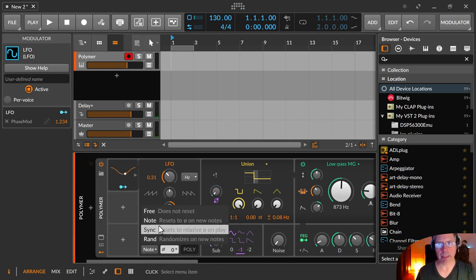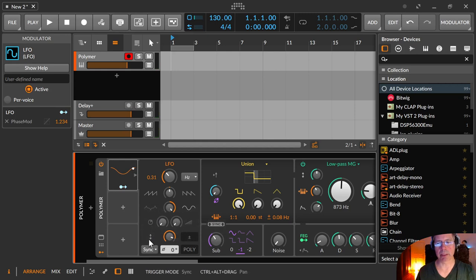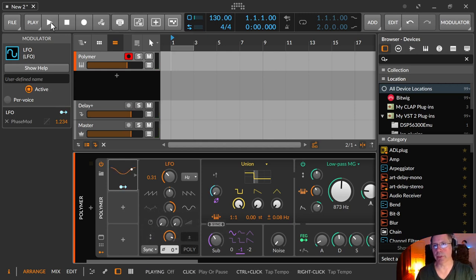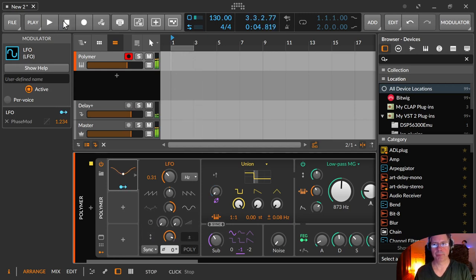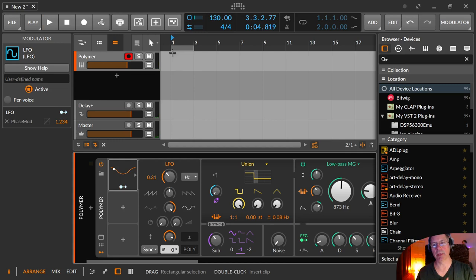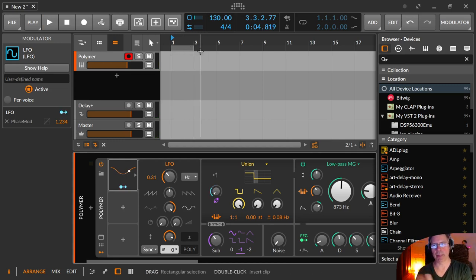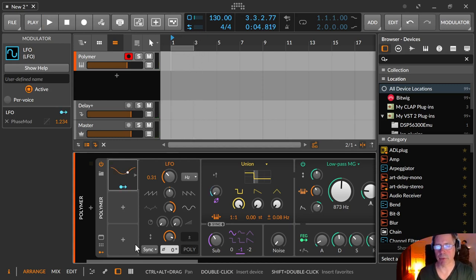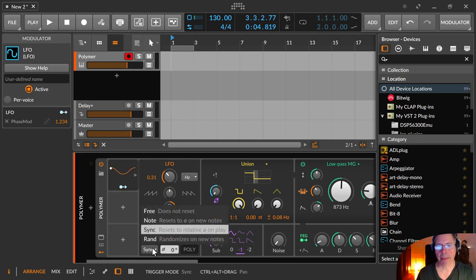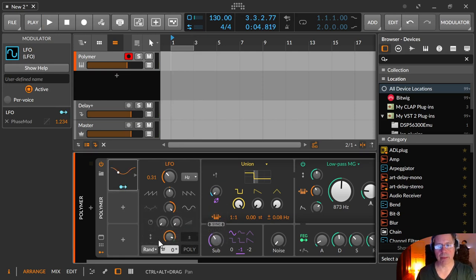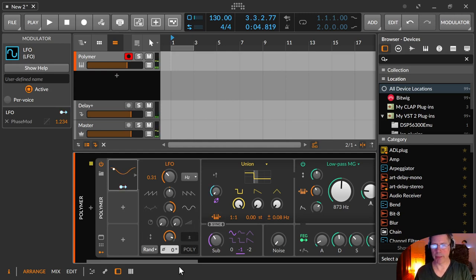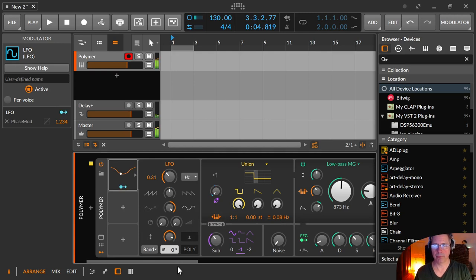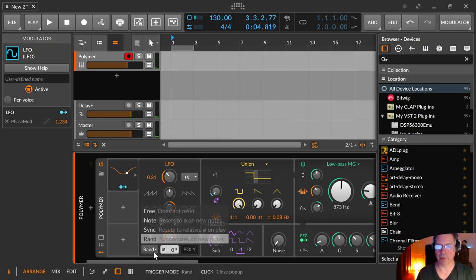Then you have the sync. And the sync is synced to the project tempo with the transport tempo. So you can ensure that you get the effect at a special time or location that you want to have. And the random is just, start somewhere with every note somewhere random. Like that, for example.